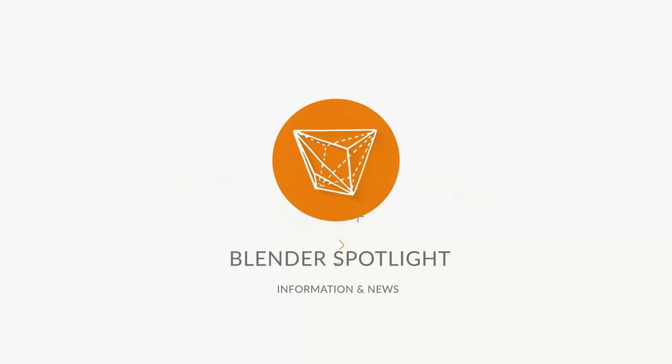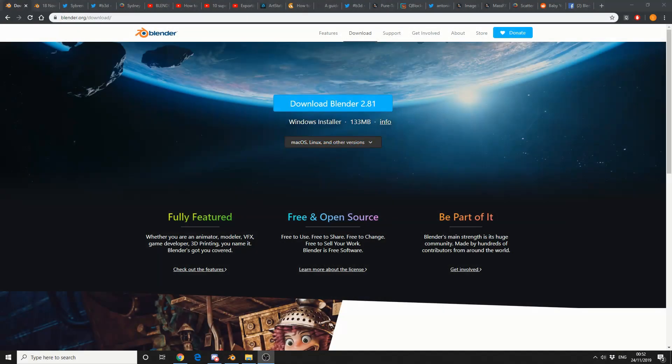Alright guys, how's it going? It's the 24th of November 2019, it's your unofficial Blender news. I have lots of browser tabs open, let's just get straight in there.